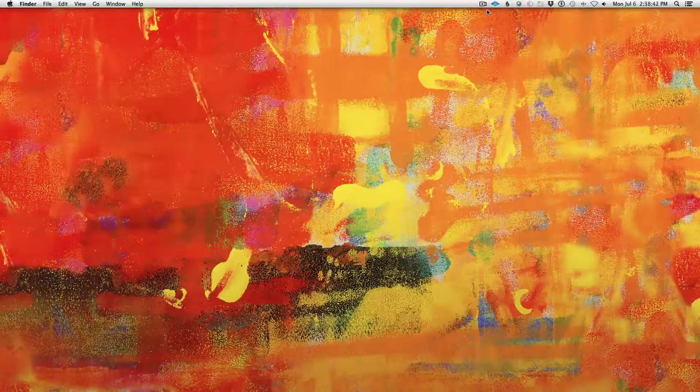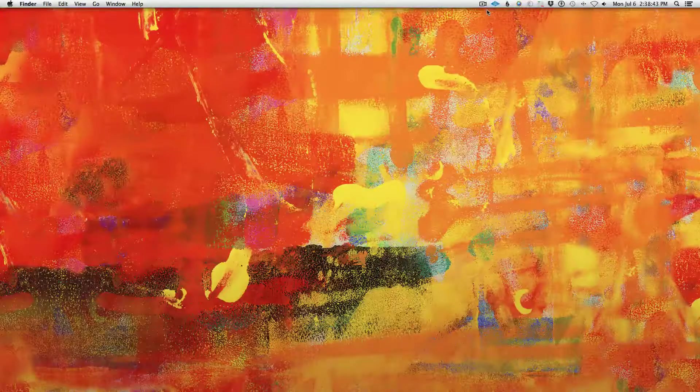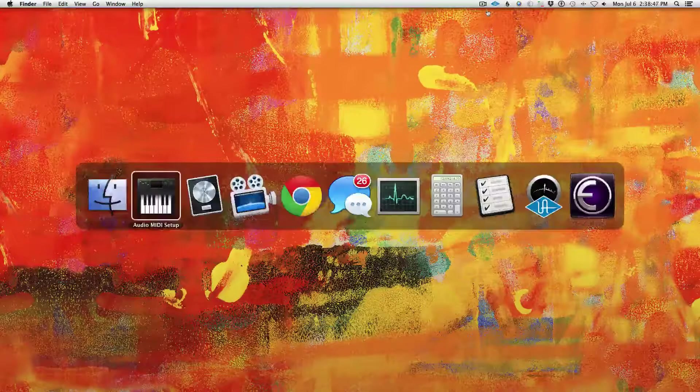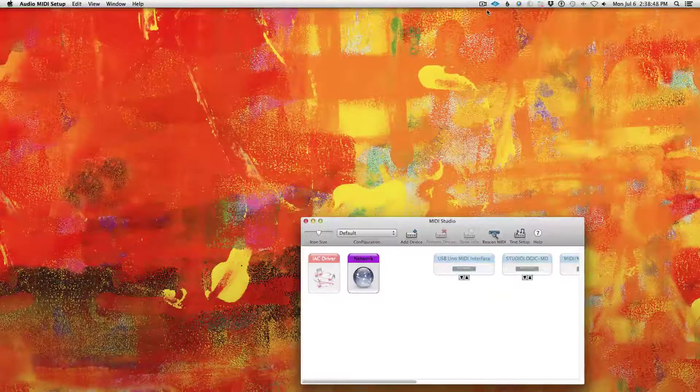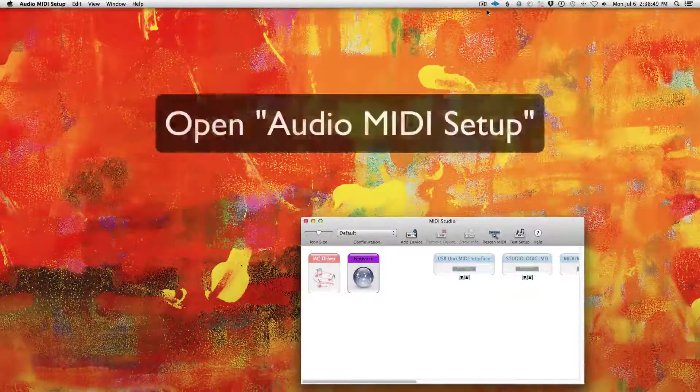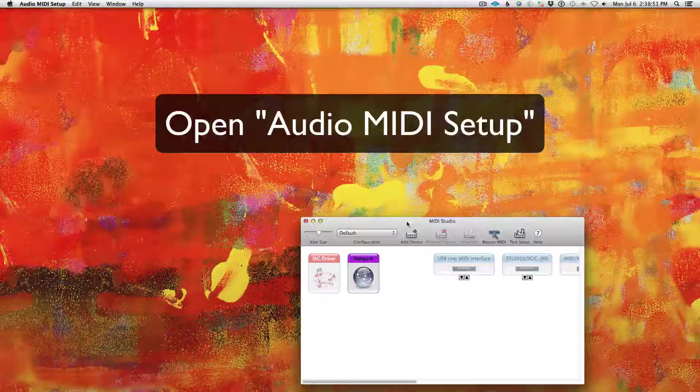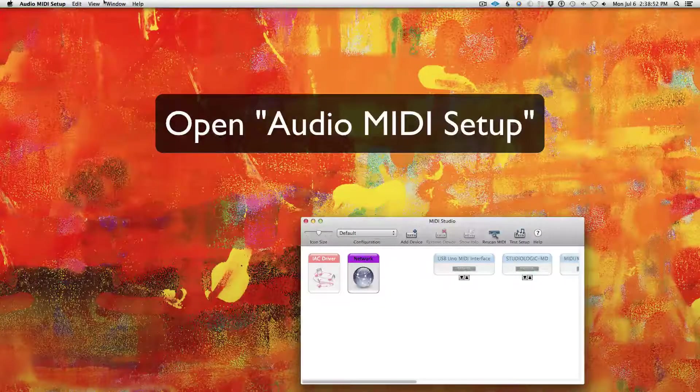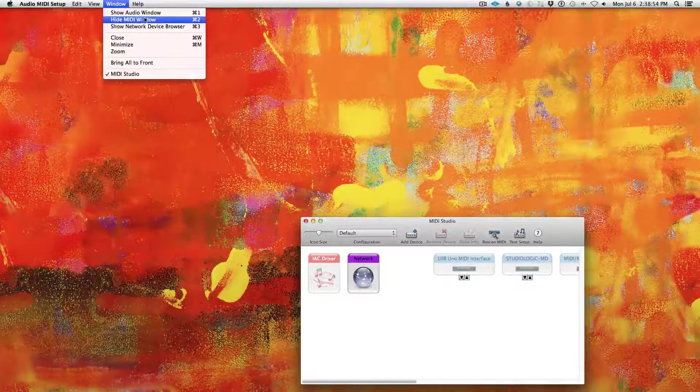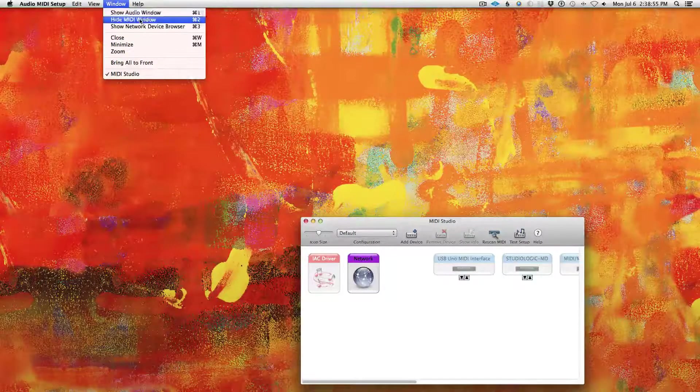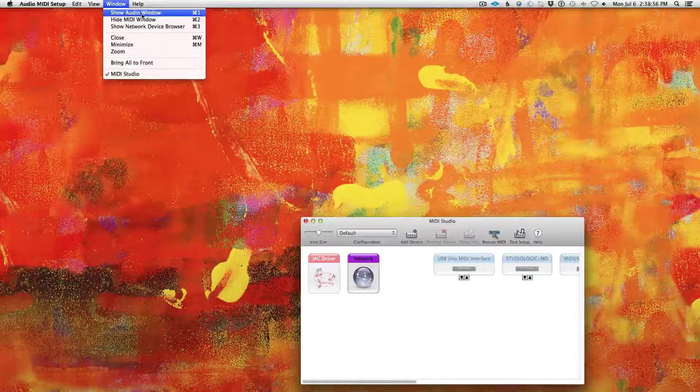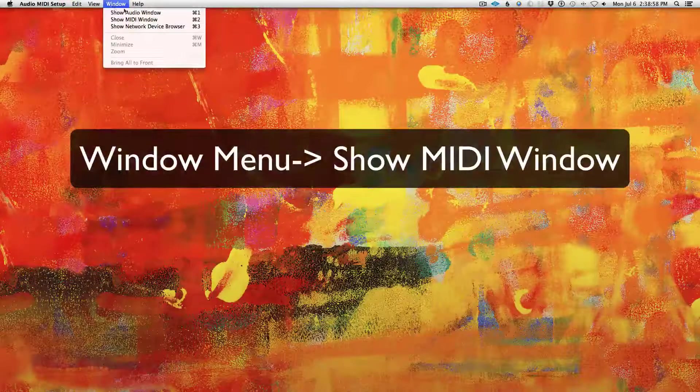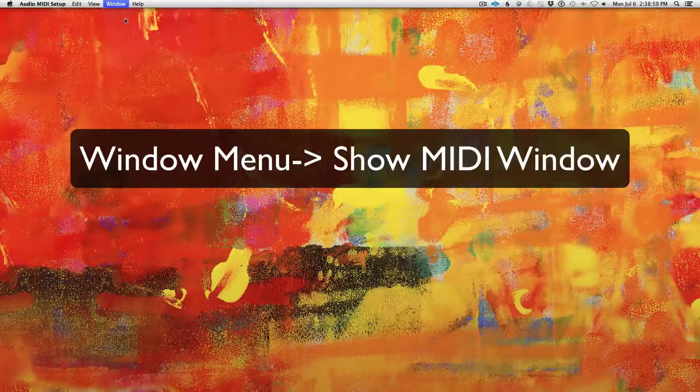On Mac, we are fortunate enough to have a piece of software that comes with the computer. So if you go into Audio MIDI Setup, go to the MIDI page. If it's not visible, under the Window menu, go to Show MIDI Window.